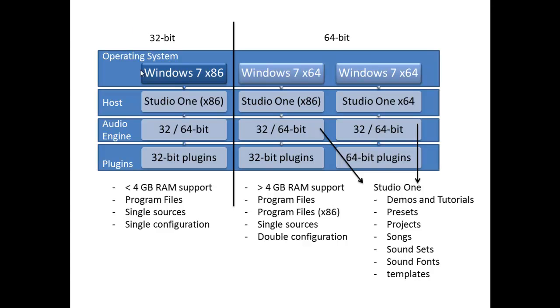So basically, Windows 7 comes in two flavors: 32-bit and 64-bit. If you're talking about operating system, that's it. One can handle a maximum of 4 gigabytes of RAM, the other one can handle more than 4 gigabytes of RAM.